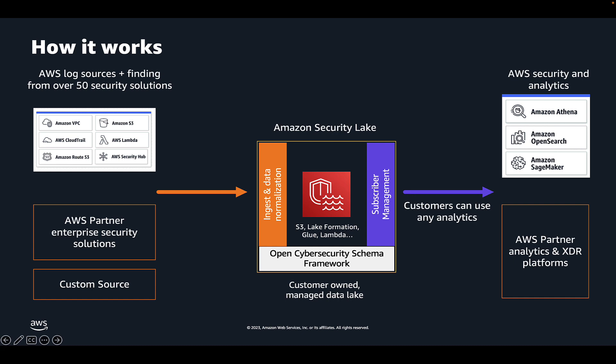On the ingest side, Security Lake makes it extremely easy to get started. In literally a few steps you can start collecting critical security logs from AWS services such as CloudTrail, VPC Flow Logs, Route 53 DNS resolver logs, once again across all your accounts and all your regions in your AWS organization. You can also automatically get all your security findings from AWS services and over 50 partner security solutions integrated via Security Hub.